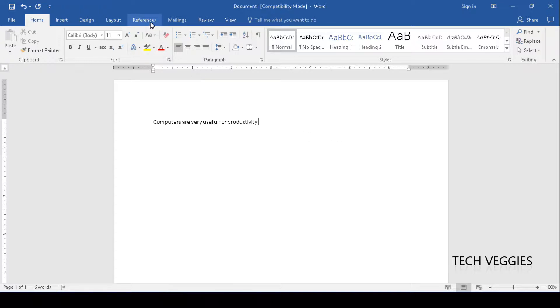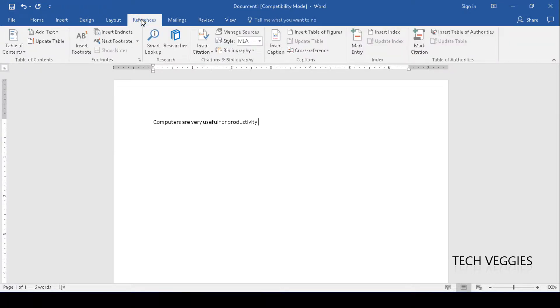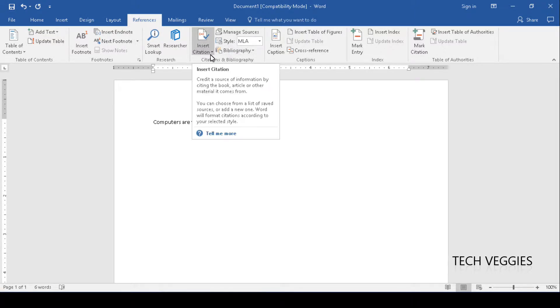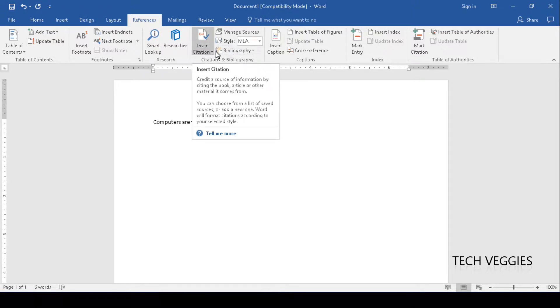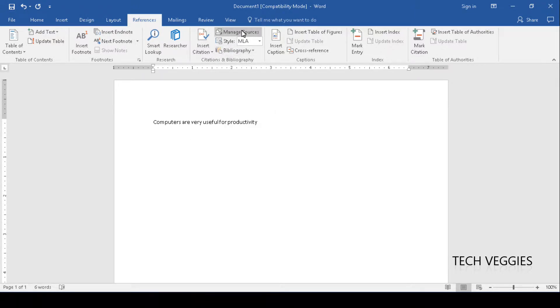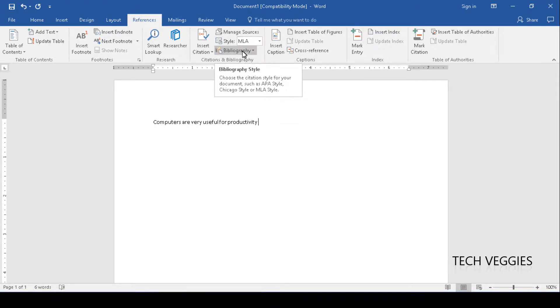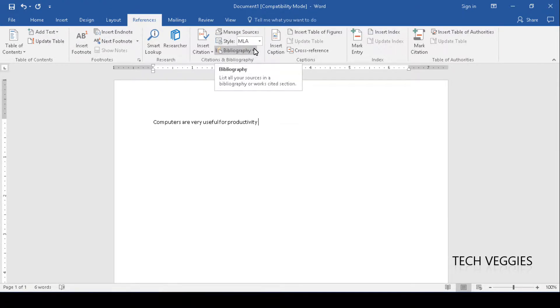I'm going to go to my references menu and click on references. In the citations and bibliography section we can see a number of options including insert citation, manage sources, style, bibliography, etc.